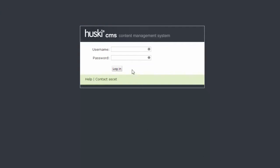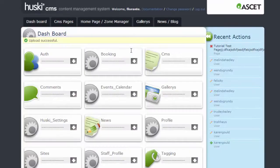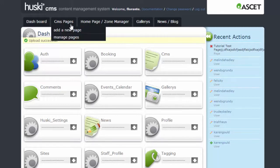First, we have to go ahead and log in to the admin dashboard. Fill out the username and the password and hit enter. Go to the CMS Pages tab and click on Manage Pages.